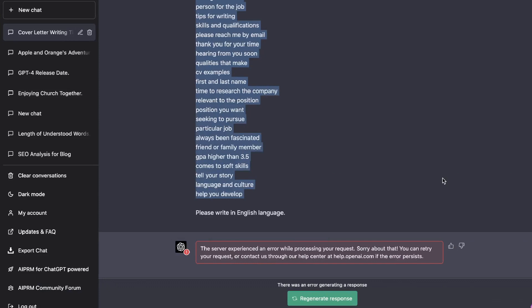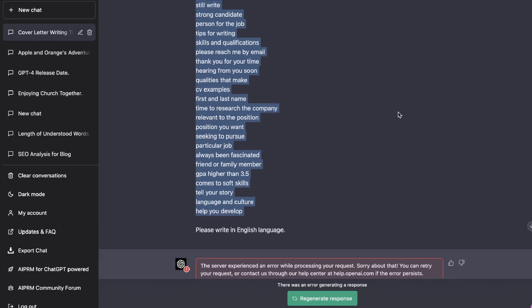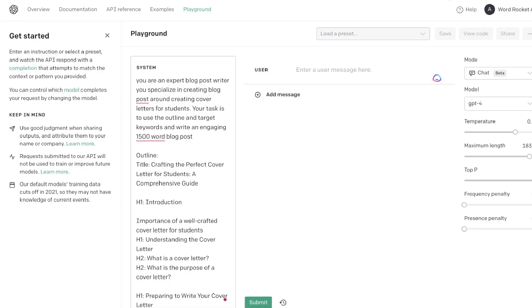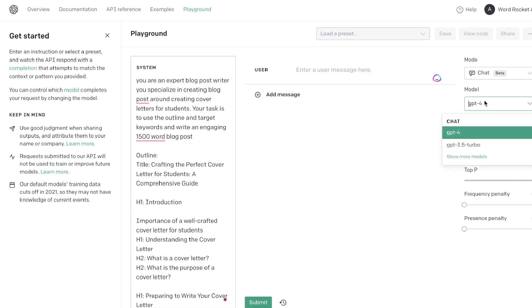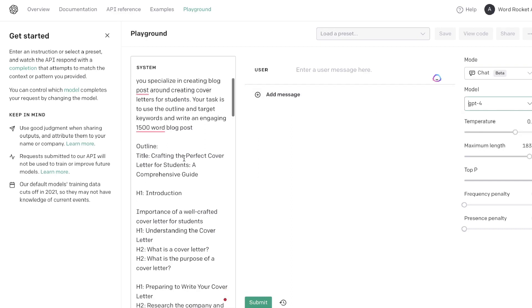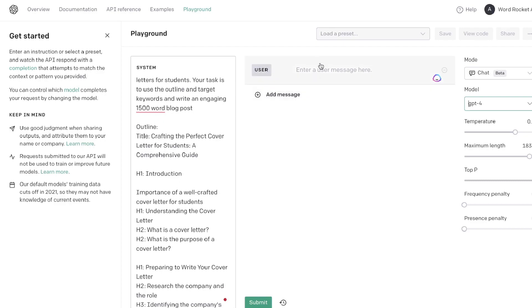Unfortunately, GPT-4 keeps giving me a server error — as GPT-4 is rolling out there are a lot of bugs and the demand is too high right now. So I'll be using the Playground mode instead. It's essentially the same thing but allows more customization options in the back end. I'll leave a link to a previous video explaining how to access Playground mode.